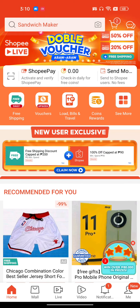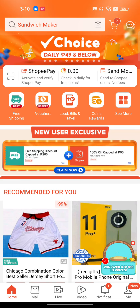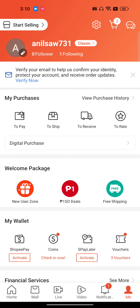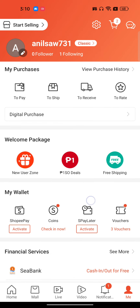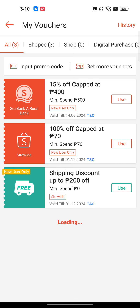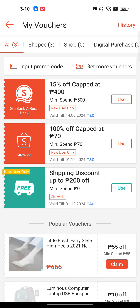First of all, add a product — if it doesn't add a product, that's fine. Just go to 'Me', which is on the bottom right corner, and here you will find an option for vouchers. Right now I have three vouchers.